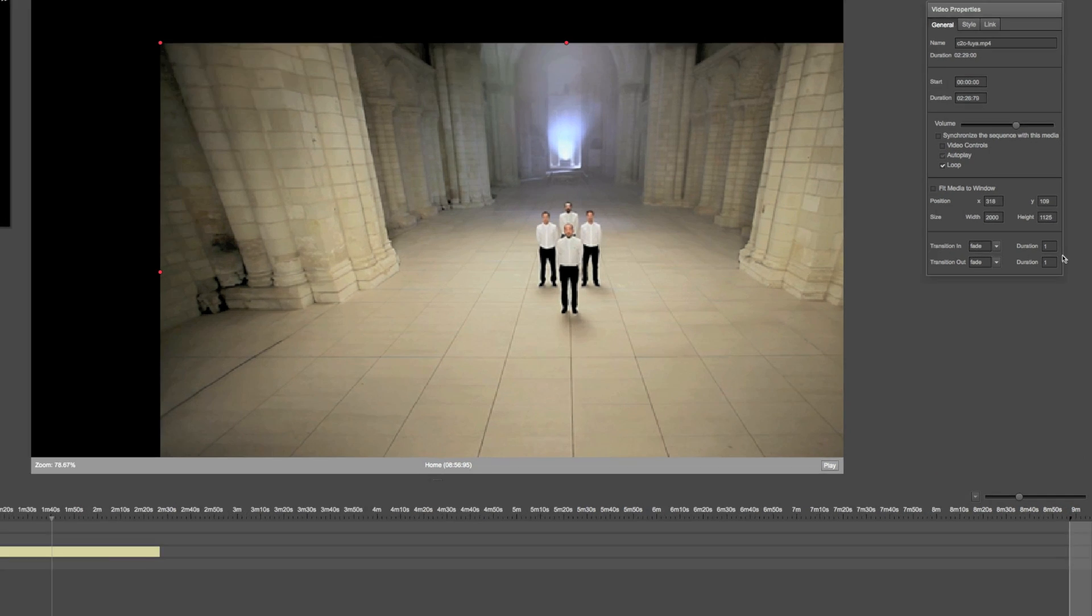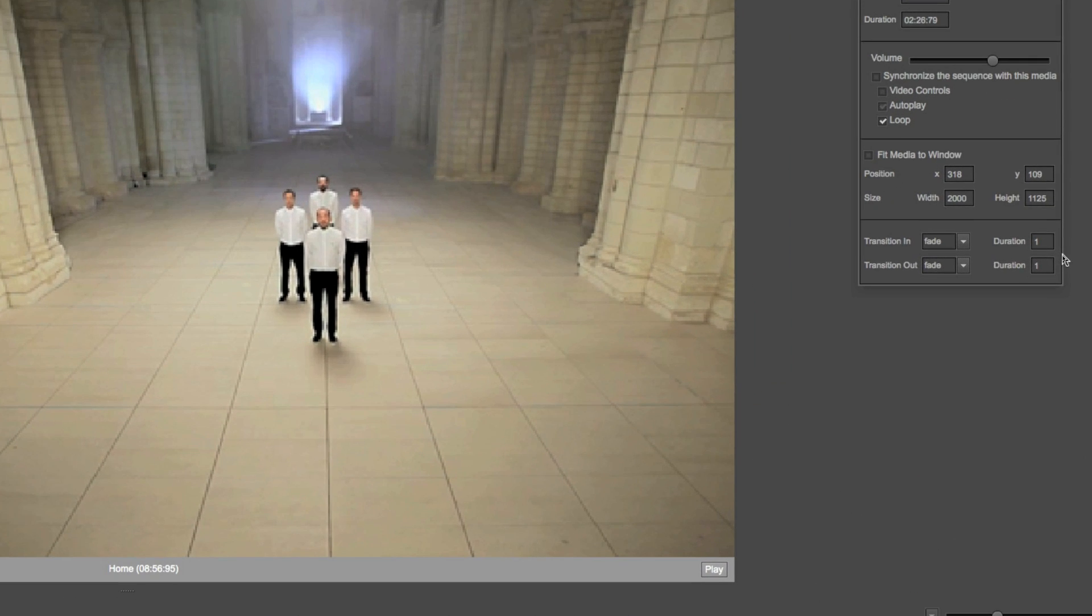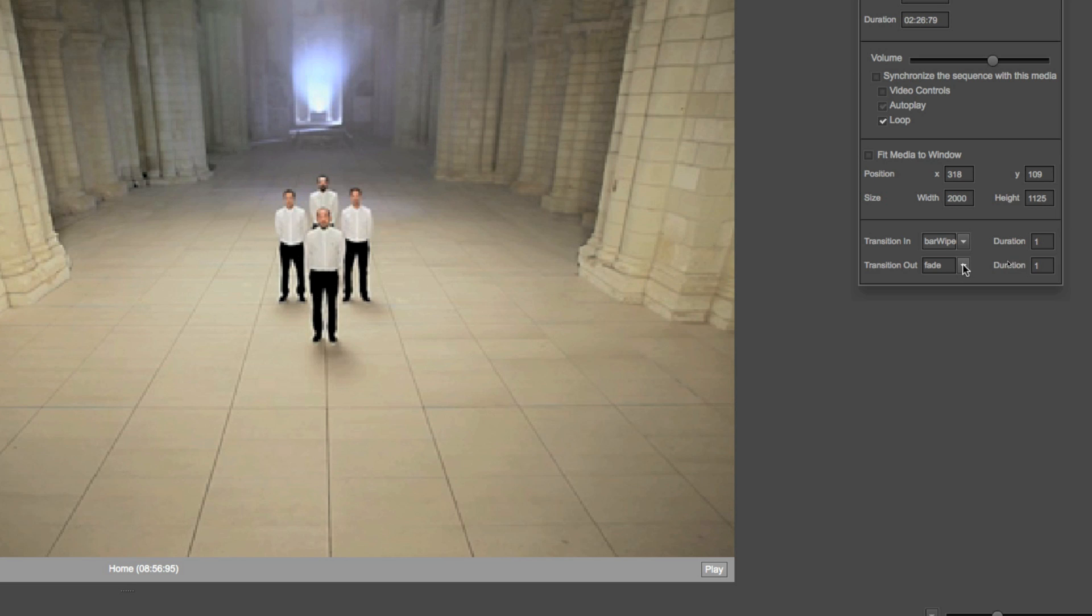When you add a video to your sequence, it has a fade in and fade out of one second. I can change the transition in and the transition out and also change their values in seconds.